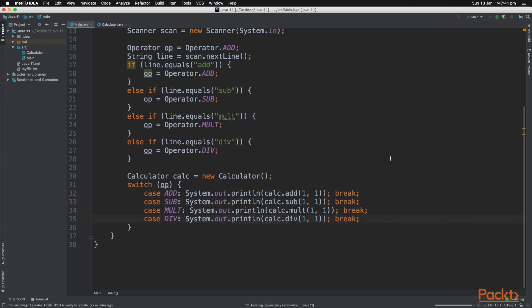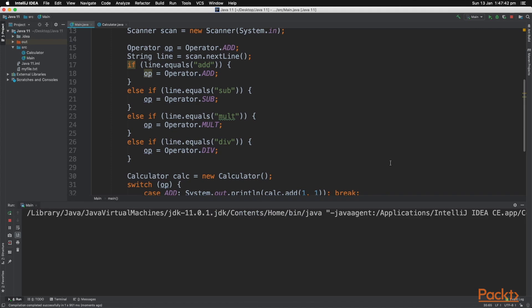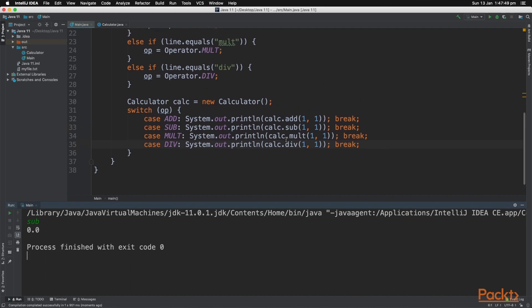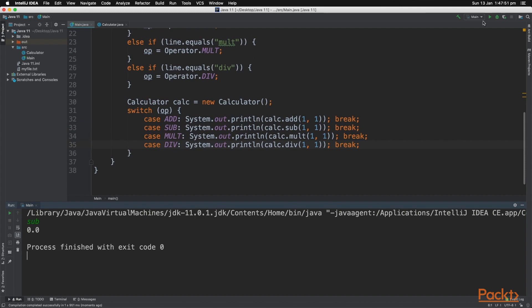Let's go ahead and press play and test this out. If we type in the characters sub and then press enter, as you can see, it goes to our switch case and then goes to sub and prints out one minus one.